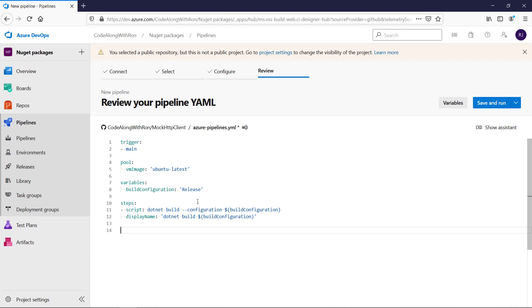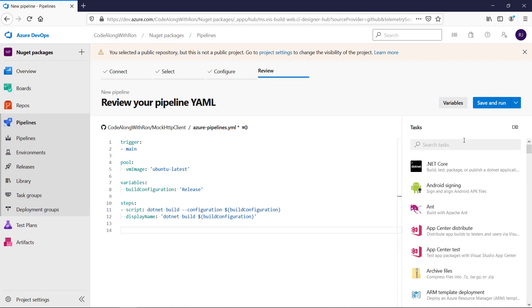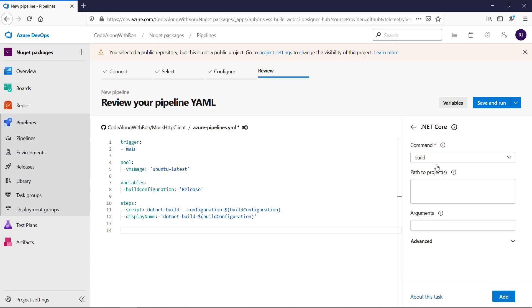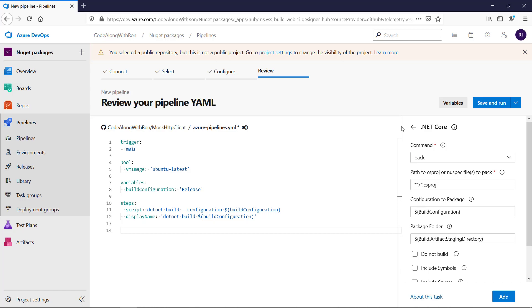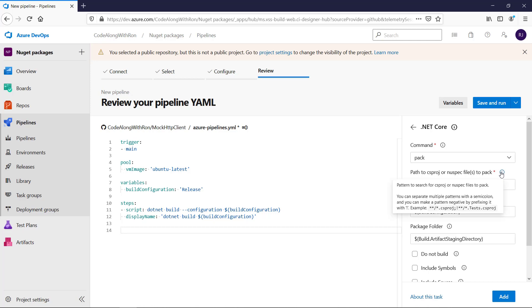Now the next thing we want to do is to create a package. And we will do that using the .NET Core Task Pack. And this is the desired folder we want to look for projects, but there's one exception. We do not want test projects to be turned into NuGet packages, so we can copy this.